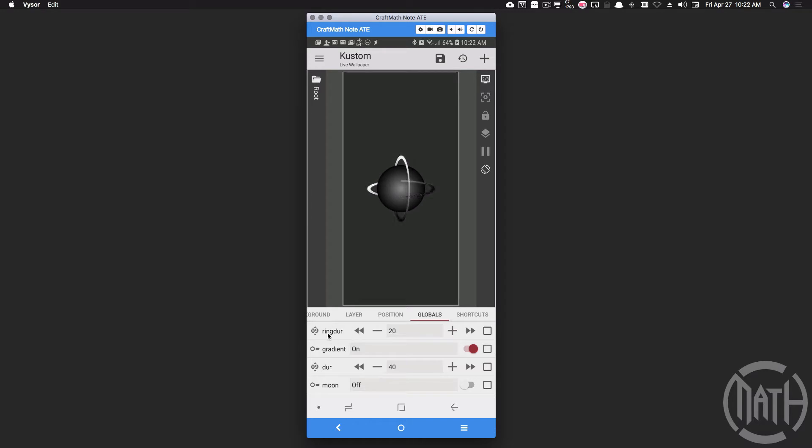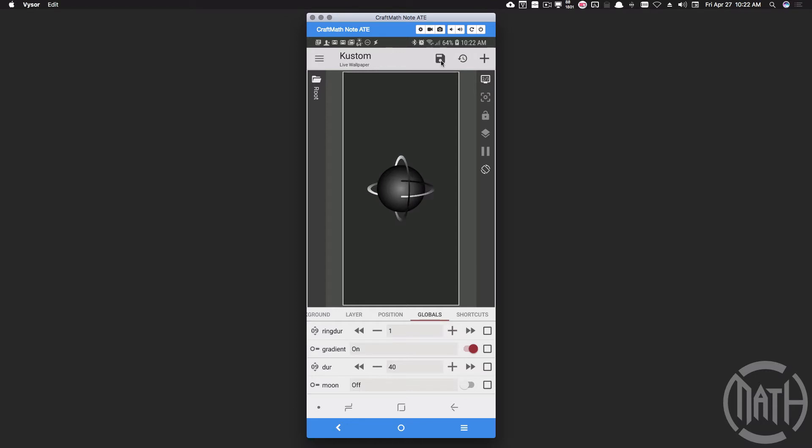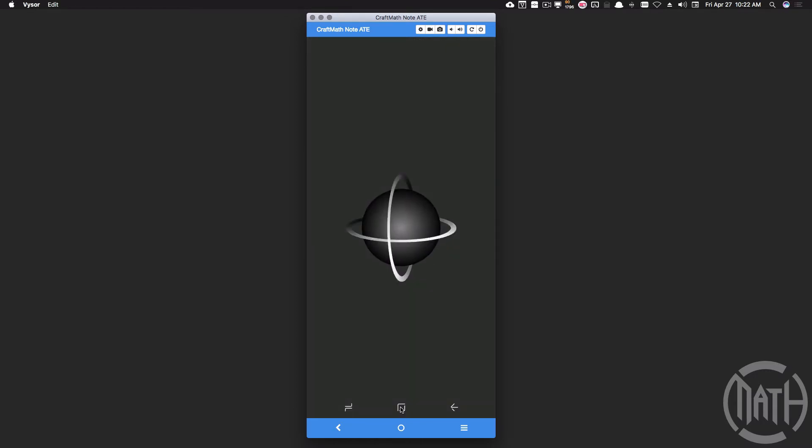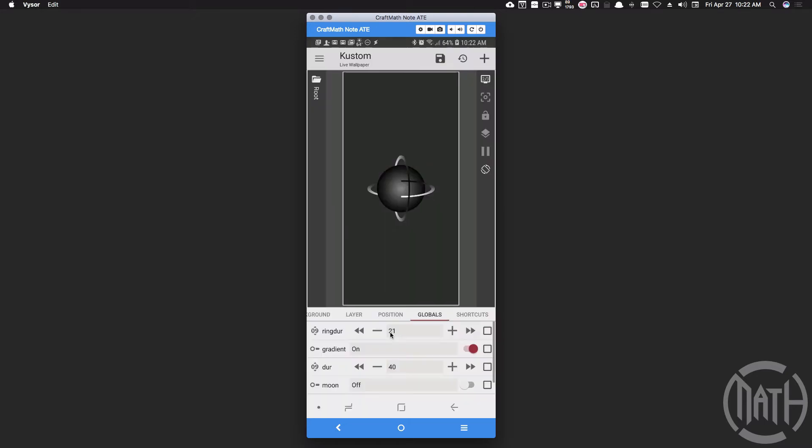This preset here, we have a ring duration. We can speed the rings up. Setting ring duration to 1 is one-tenth of a second. Therefore, this particular duration means those rings are rotating one revolution every tenth of a second. Slowing that back down.